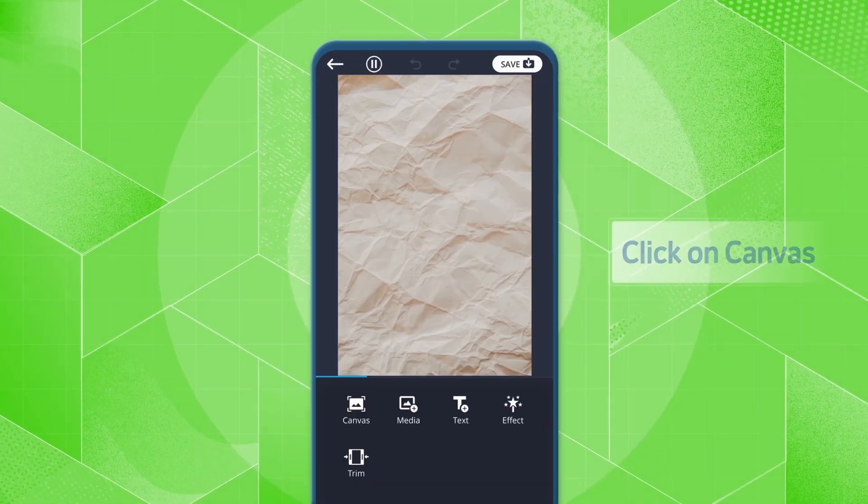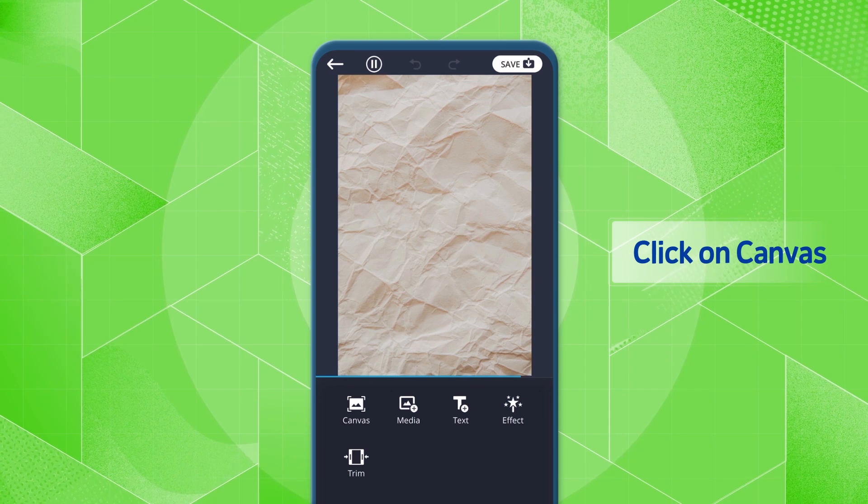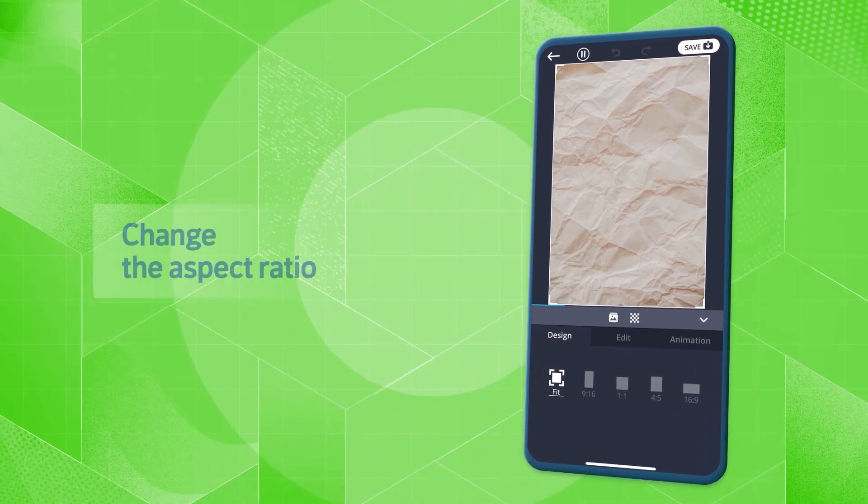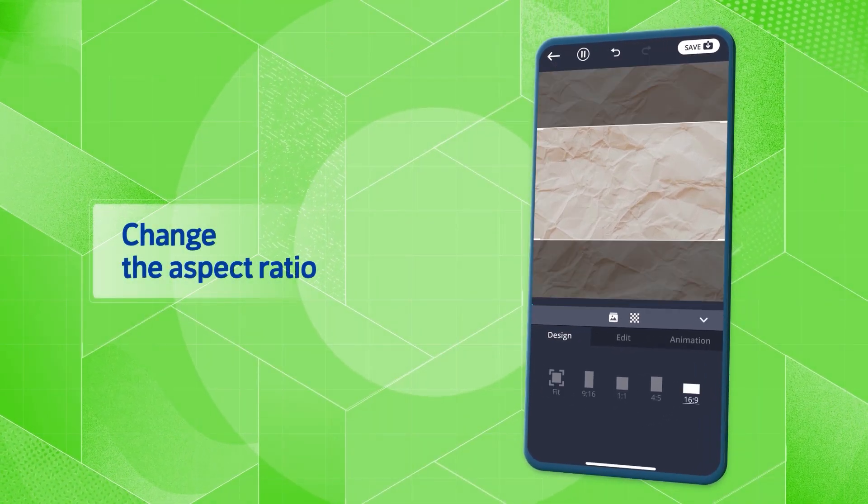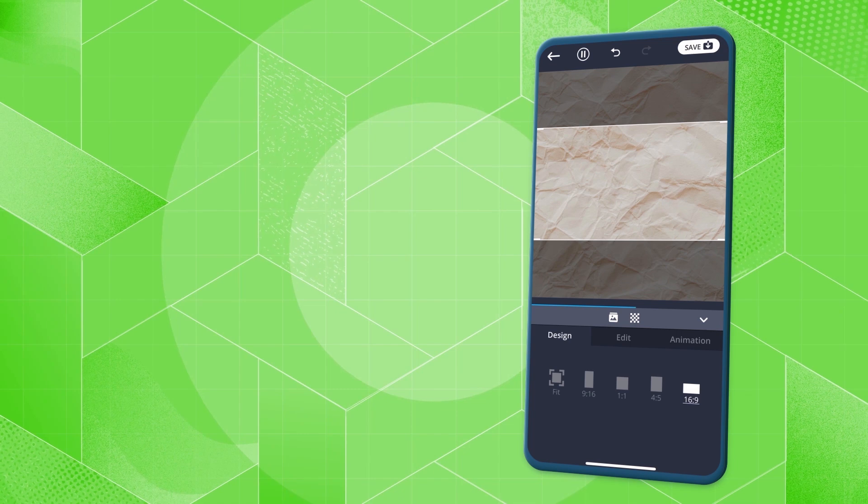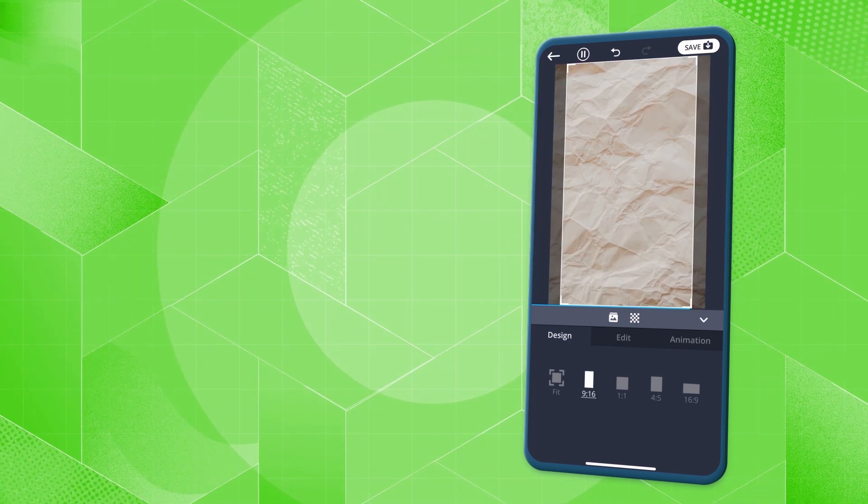You can edit the background image by clicking on the canvas button. In the design tab, you can change the aspect ratio of the background image according to your purpose.